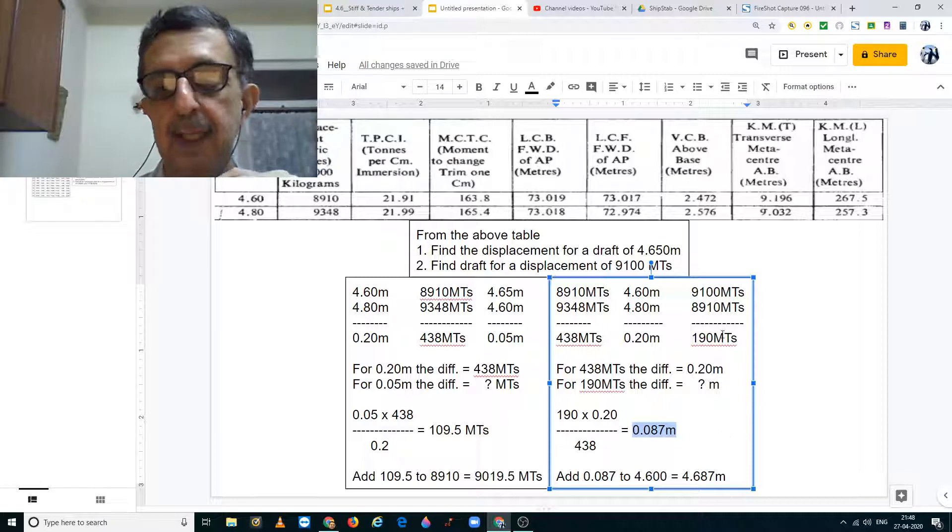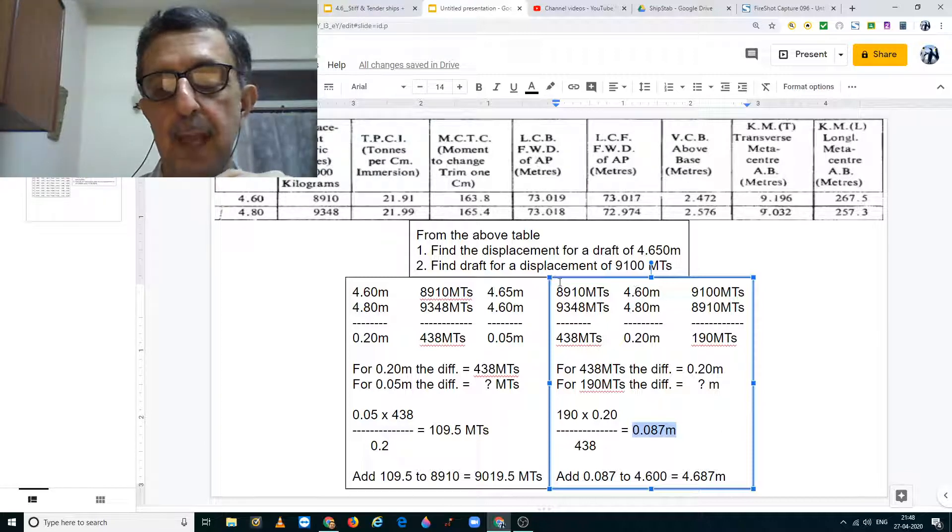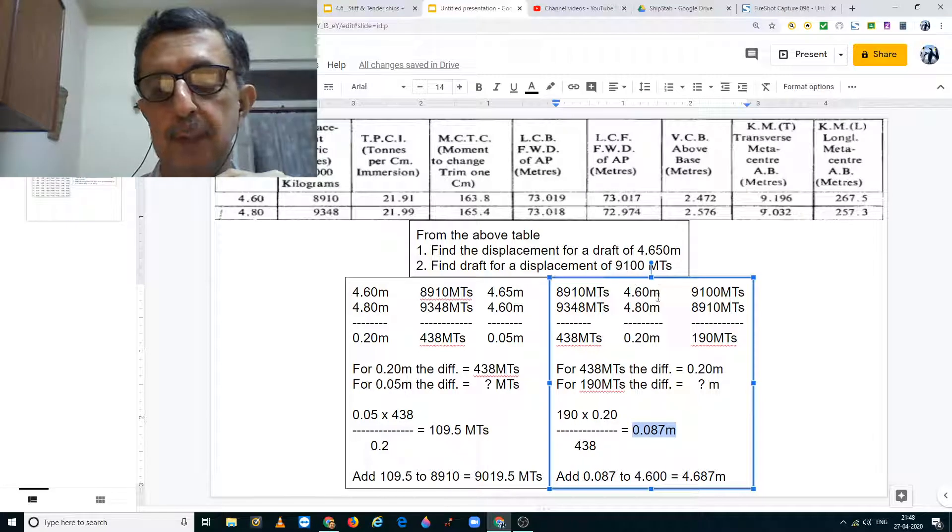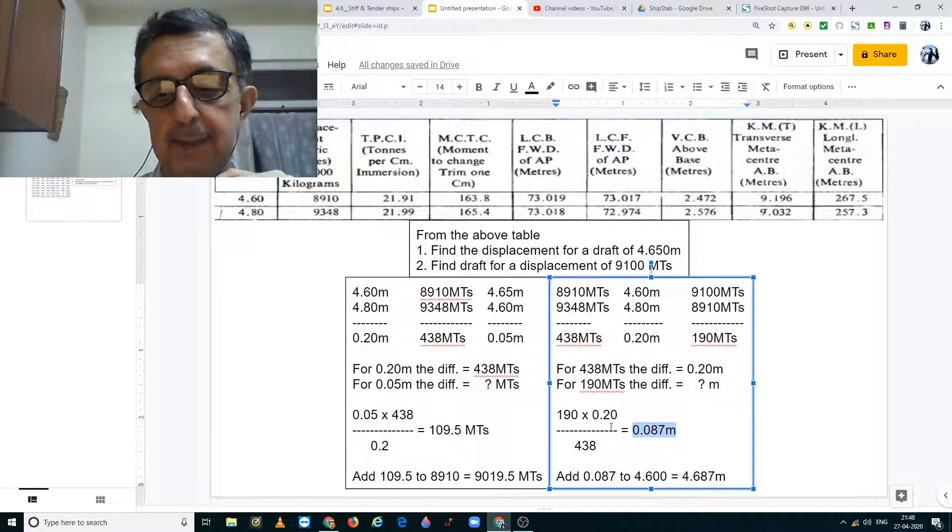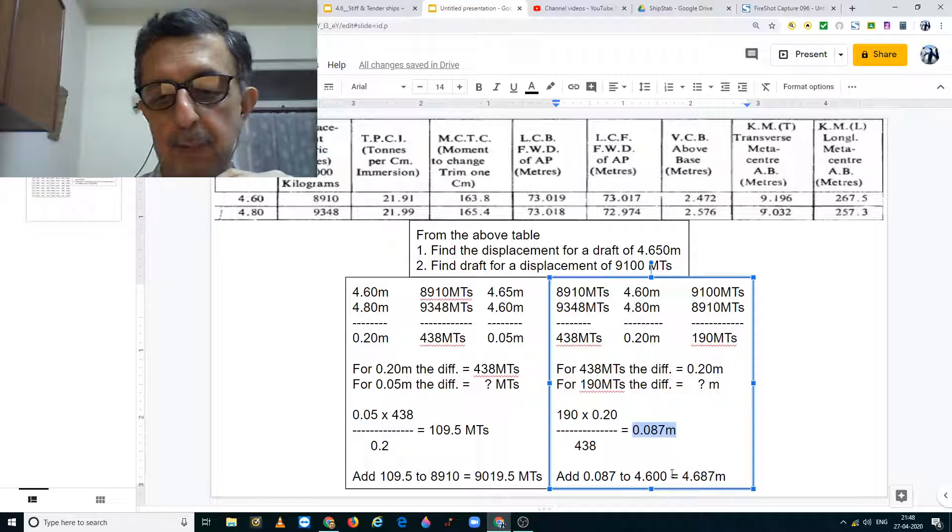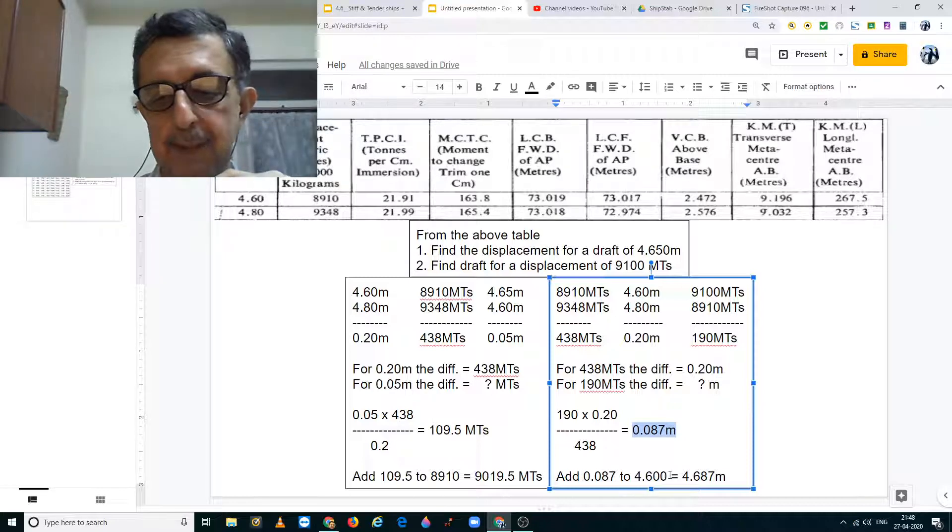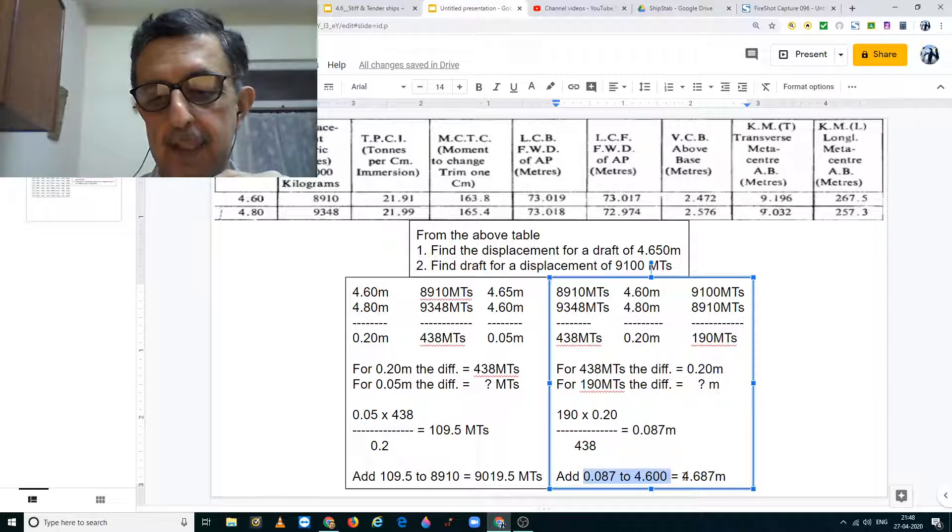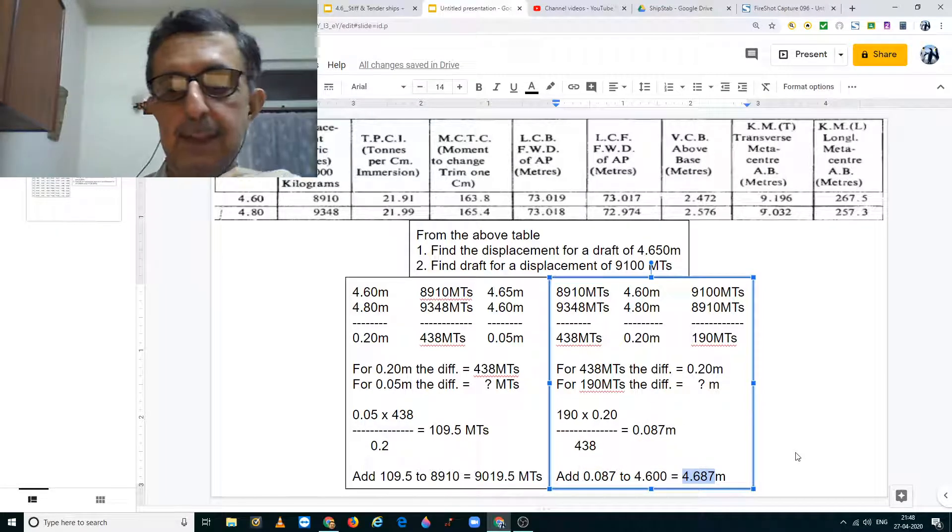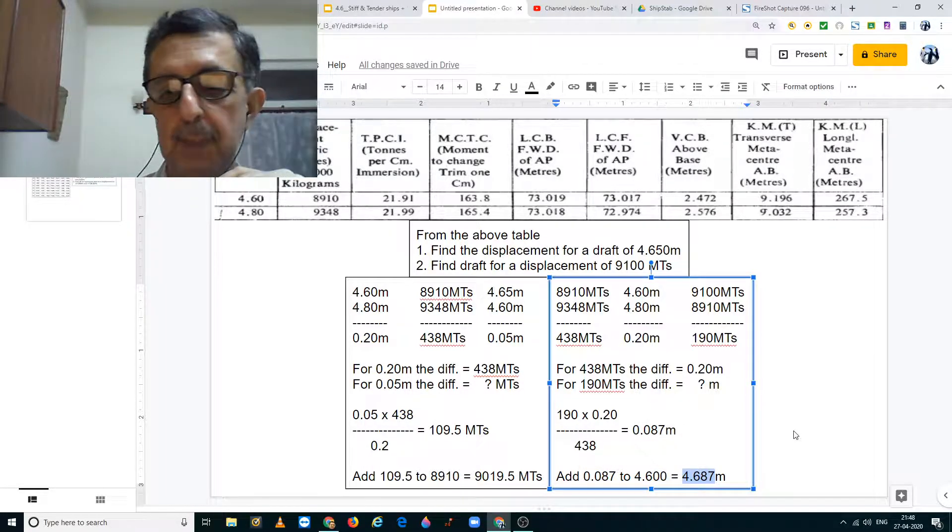Now since I have taken this difference from 8910 metric tons that is 4.6 meters, I must add this to 4.60 meters. Therefore, when I add 4.60 meters, I get my draft to be 4.687 meters.